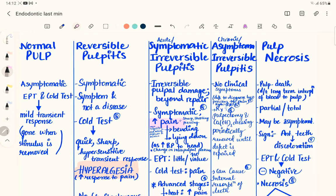A normal tooth with no pulpal infection will show no pain and a normal radiograph — intact lamina dura, normal PDL space, and normal osseous anatomy around the apex of the root.